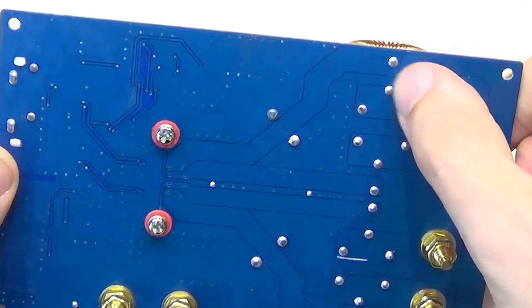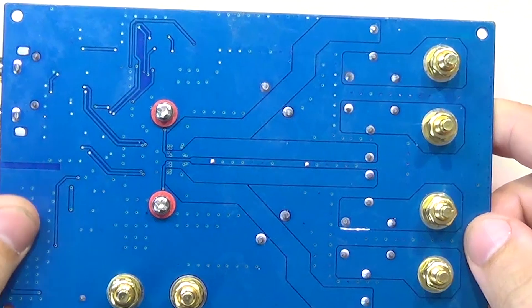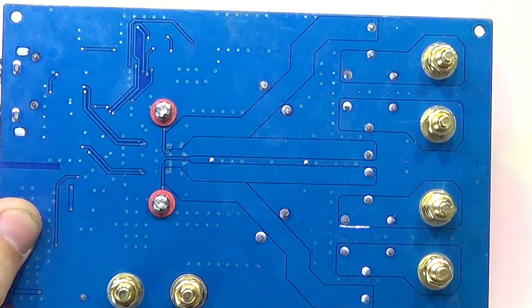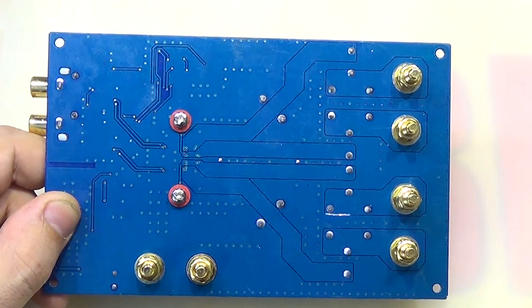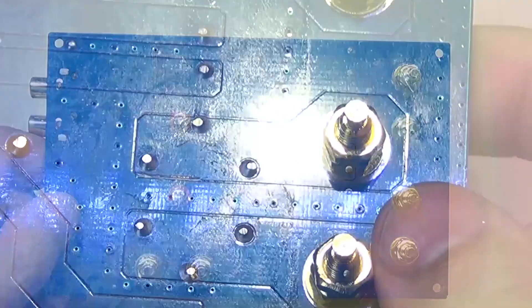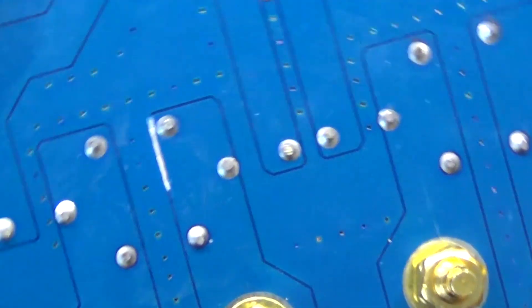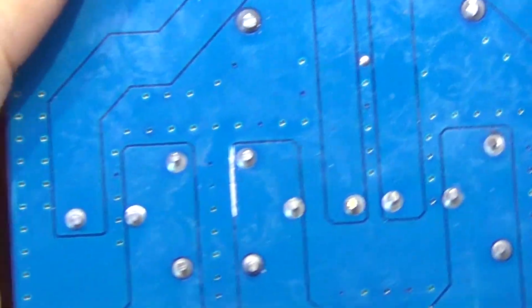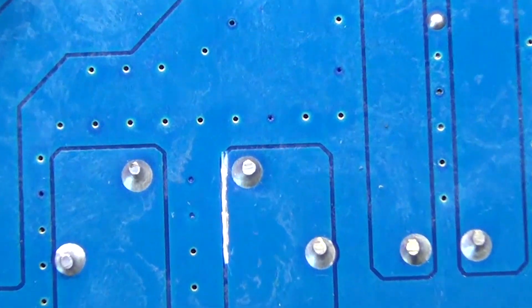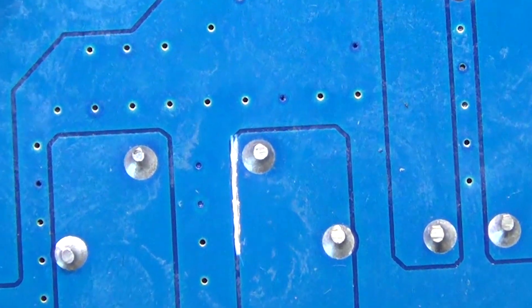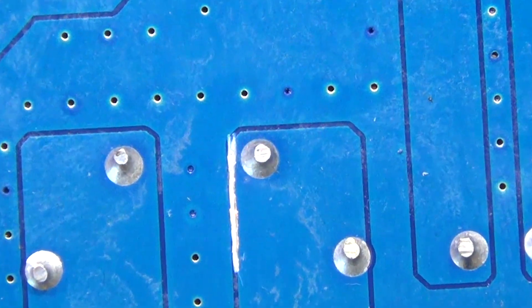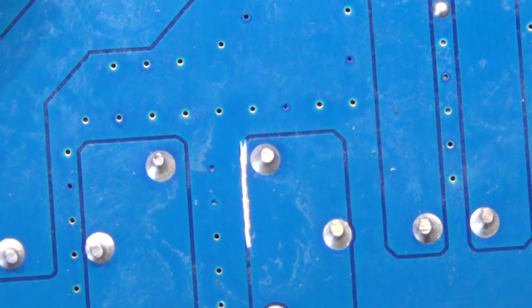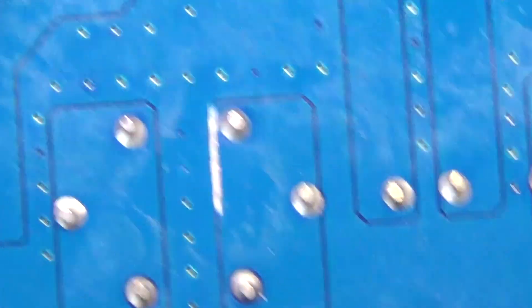The double-sided printed circuit board is generally made quite well. The only thing is that there is some scratch in one place. It's as if there were sticky tracks that were subsequently cut with a knife. Just in case I checked, there is no contact between the tracks, so you can use it.